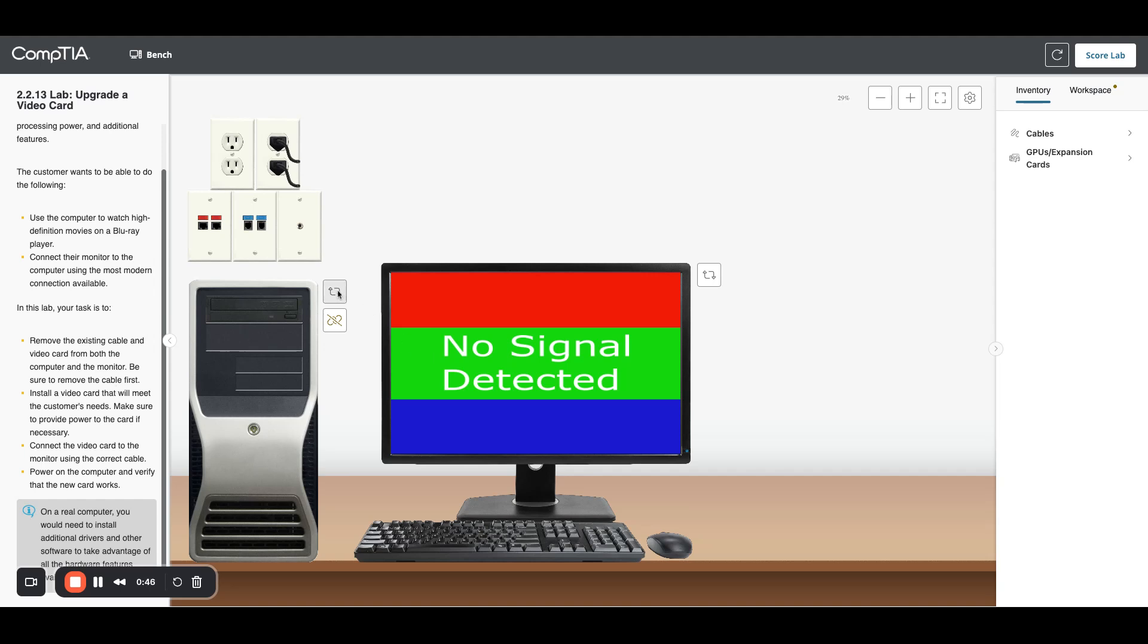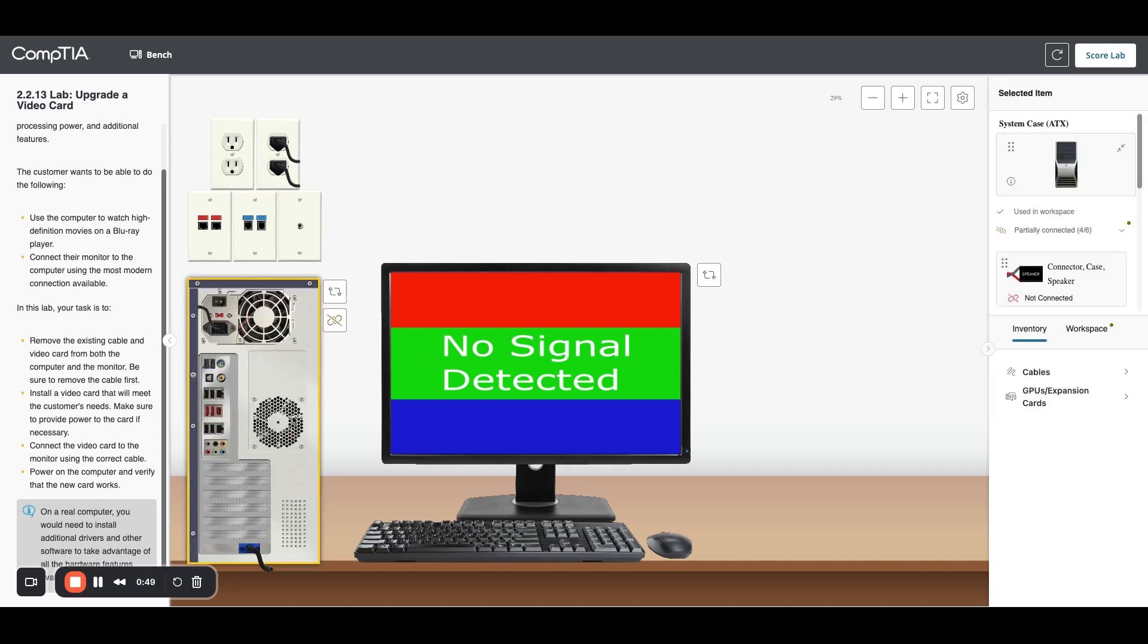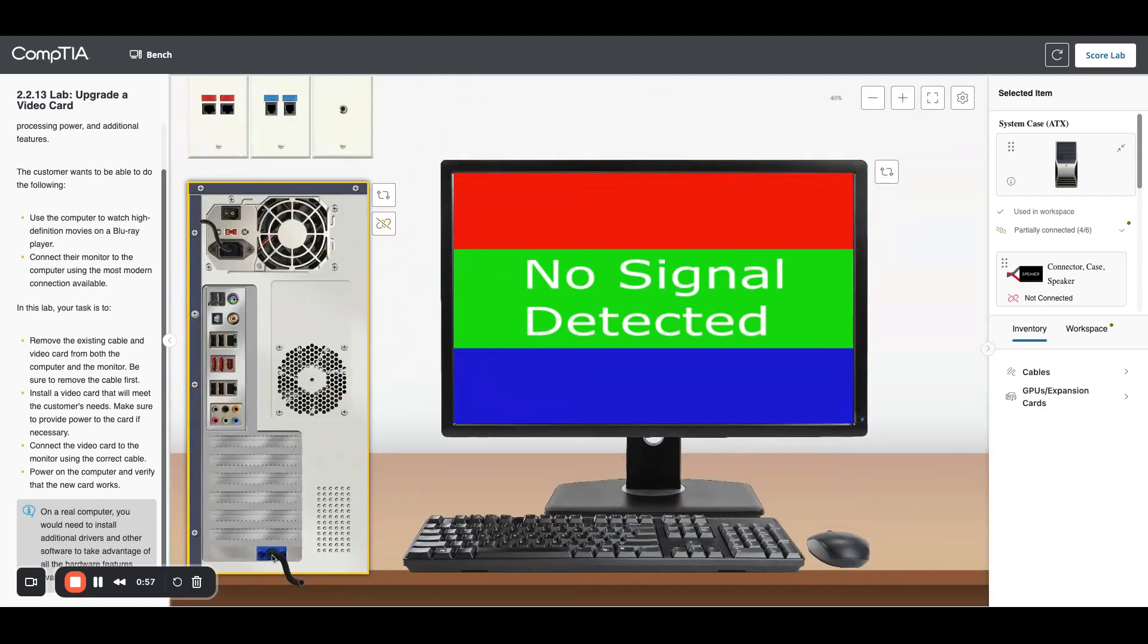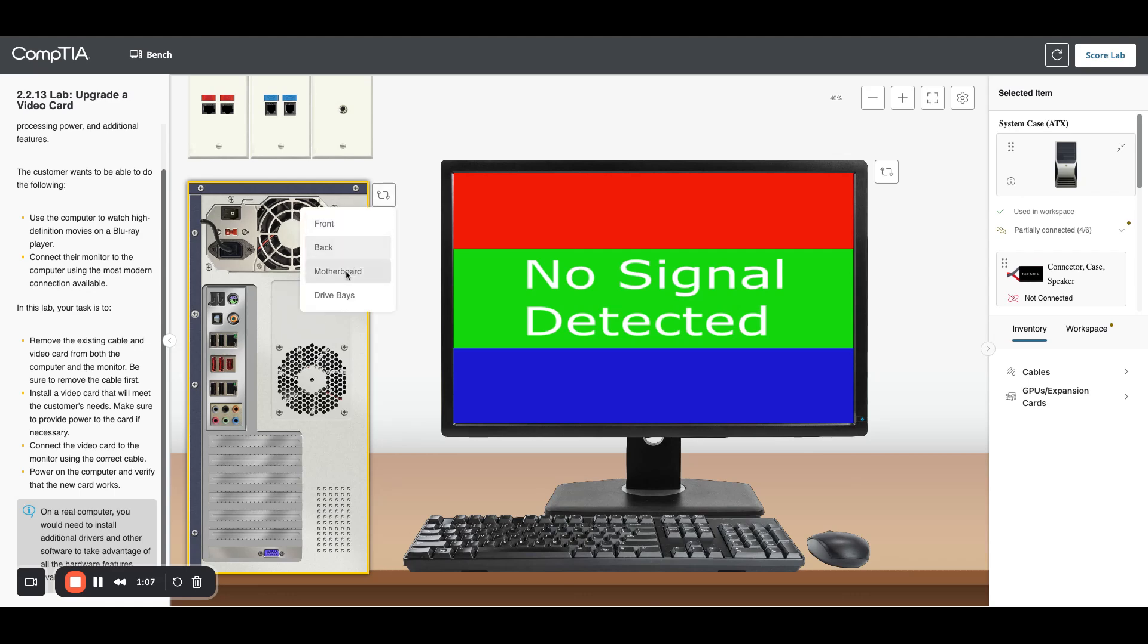I'm going to look at the back and we need to get rid of the cable. Right here we have this cable plugged in, we'll zoom in. I'm just going to disconnect that, just pull that off so we can get rid of that.